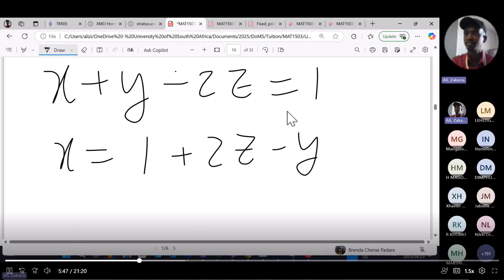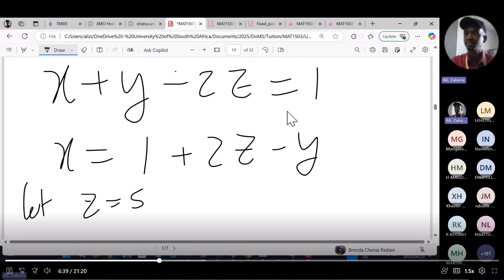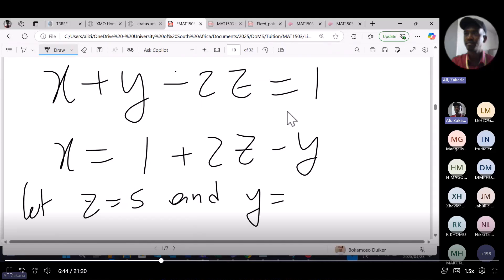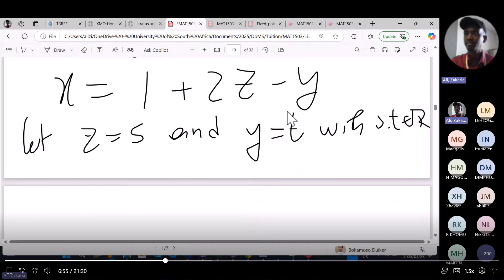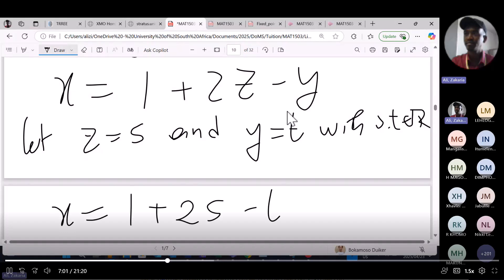At this stage, we have x written in terms of z and y. You could equally write y or z as the subject — the idea remains the same. Because we now have three variables, we do not just parameterize y as in the 2D case. We also parameterize z. So let z equal s, with s a real number, and let y equal t, with both s and t parameters taken from the reals.